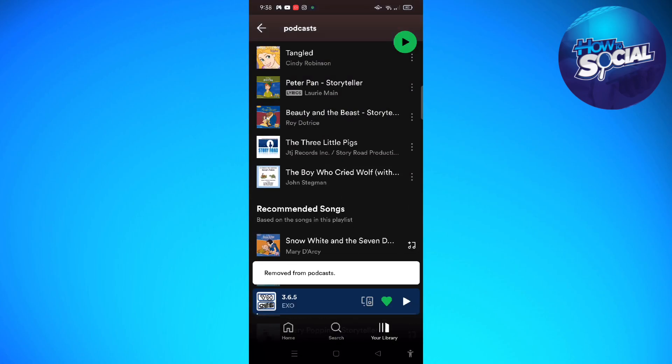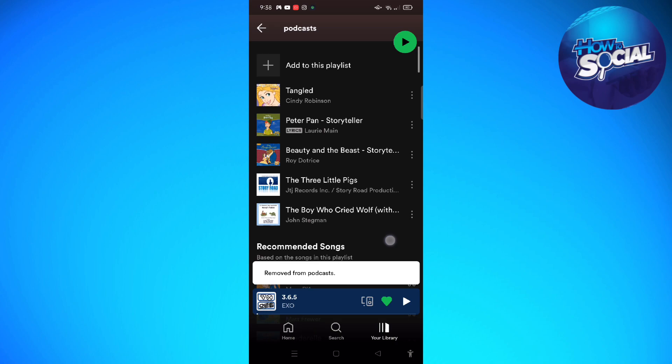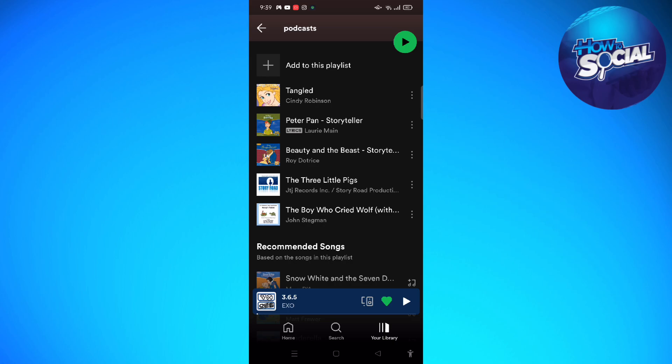And just like that, that podcast is no longer in my playlist.